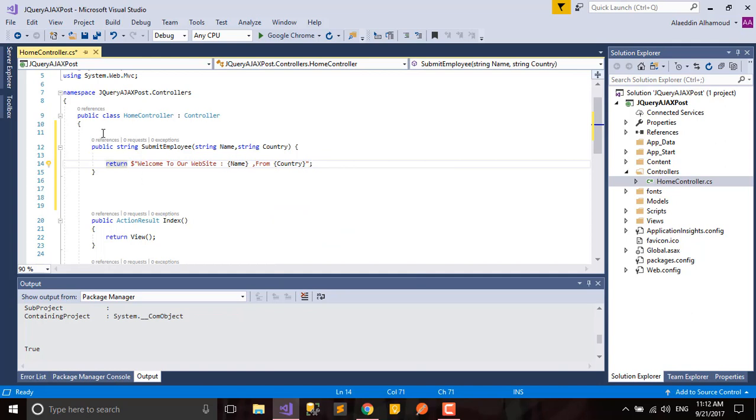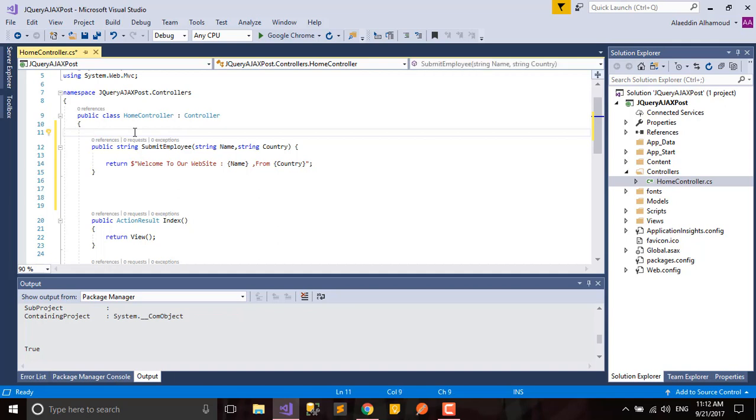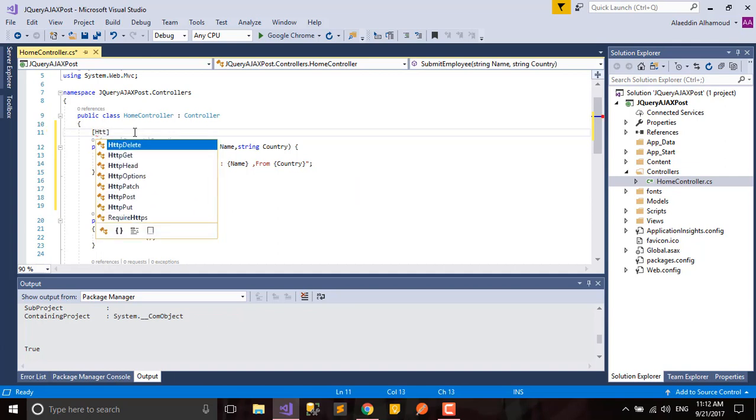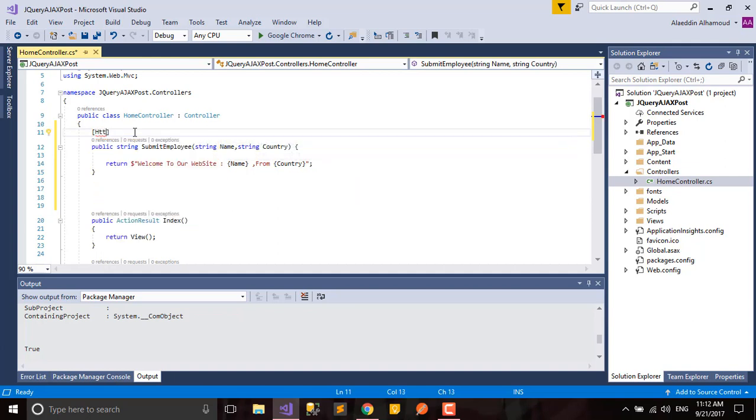If we leave it like this empty, our compiler will understand it as HTTP GET. But if we put this tag HTTP POST, this will tell our compiler this method will be just for POST.